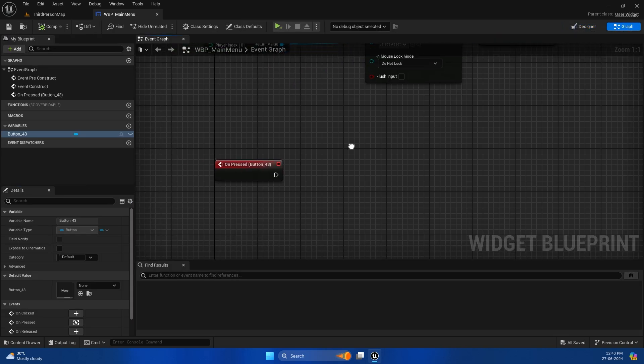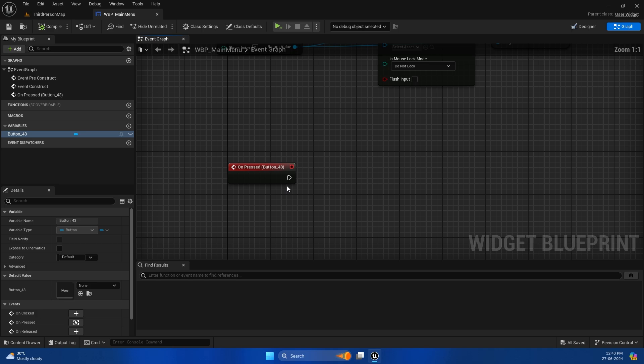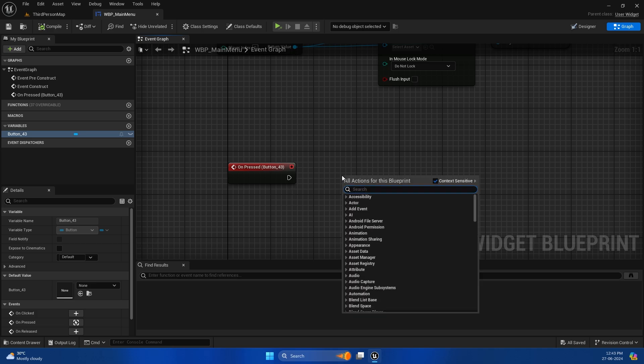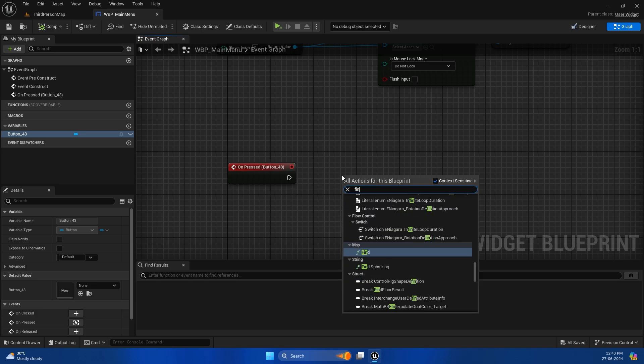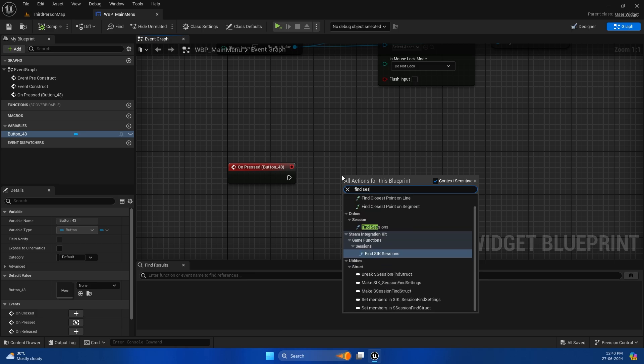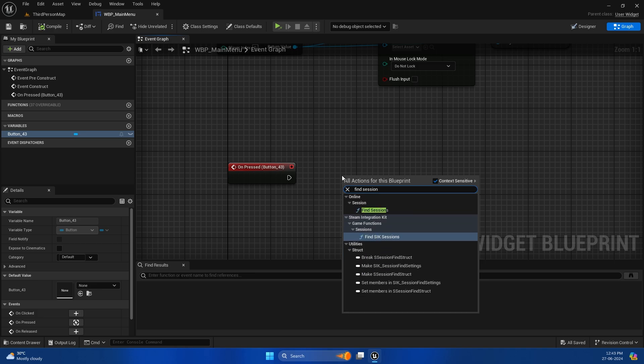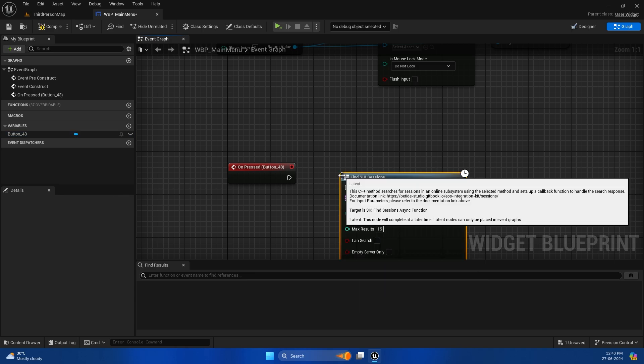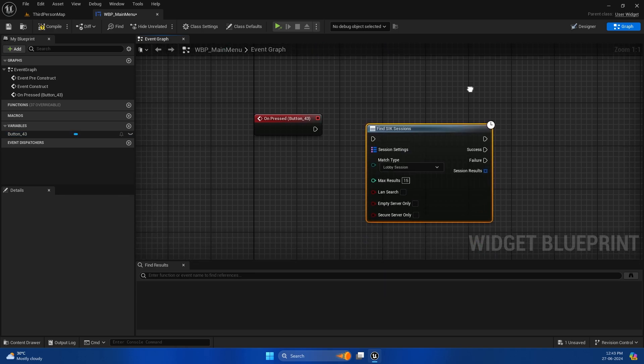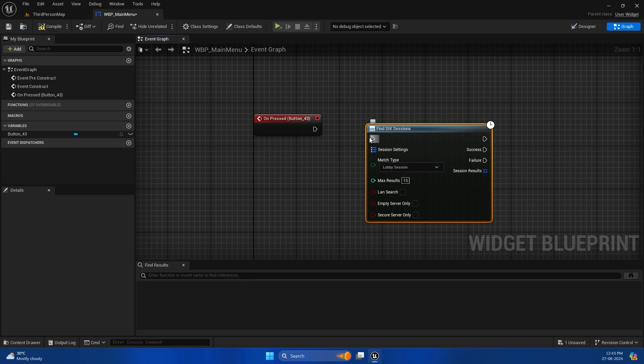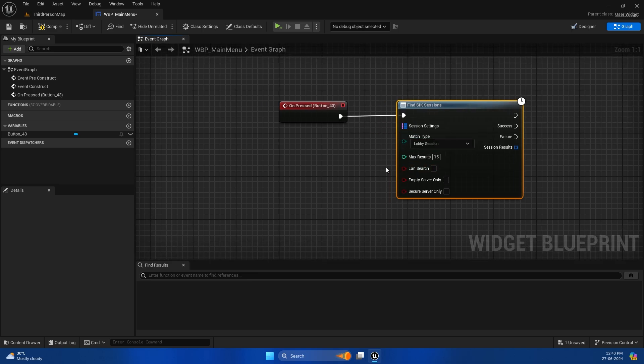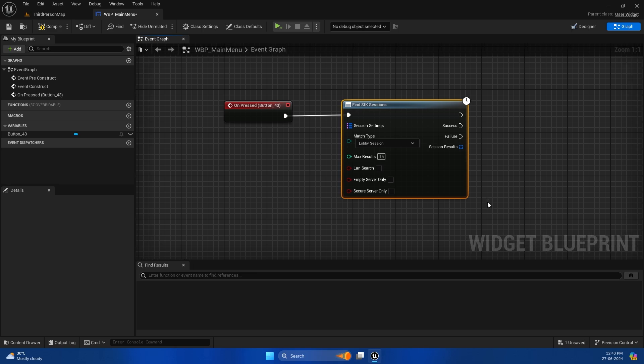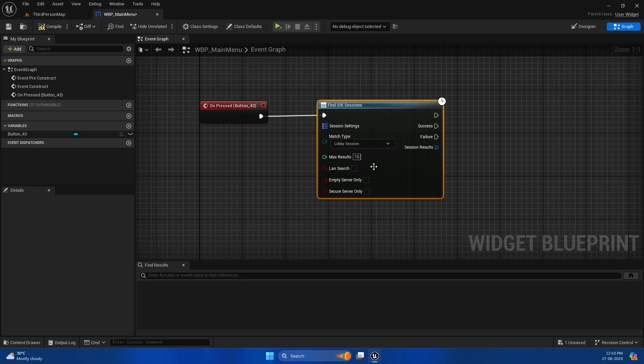Now let's come to the main part. The first thing we need to do to find a session is use the Find SIK Session node. This node is used for finding both Steam listen servers and Steam dedicated servers. Just plug it in. We don't need to modify anything, but if you want to find by session settings or modify what type of session you're trying, you can do it on the node itself.